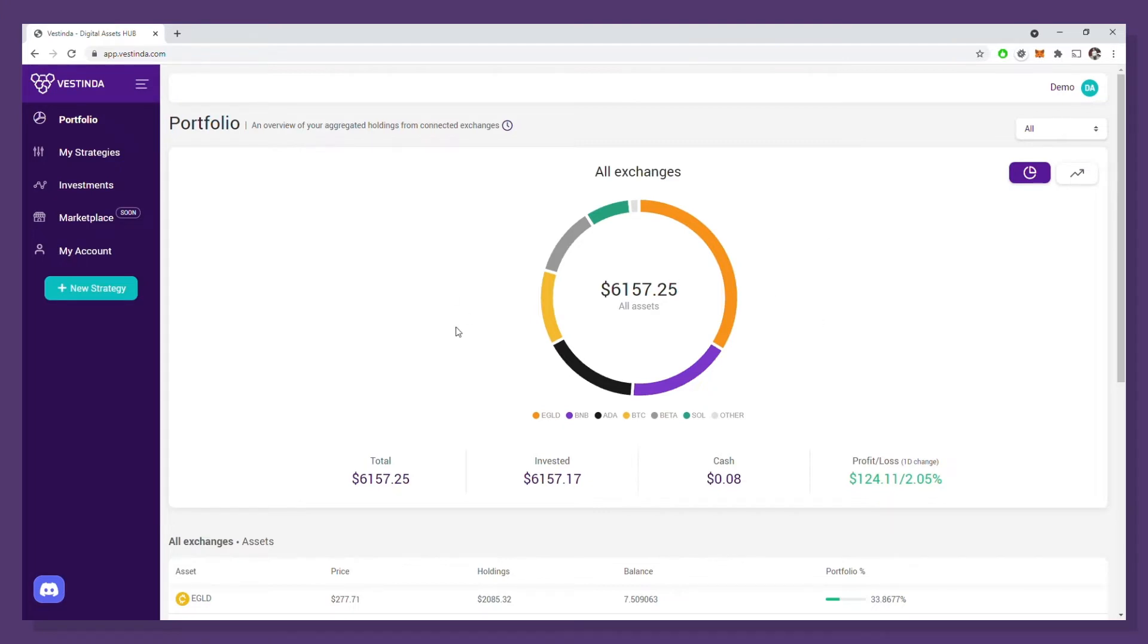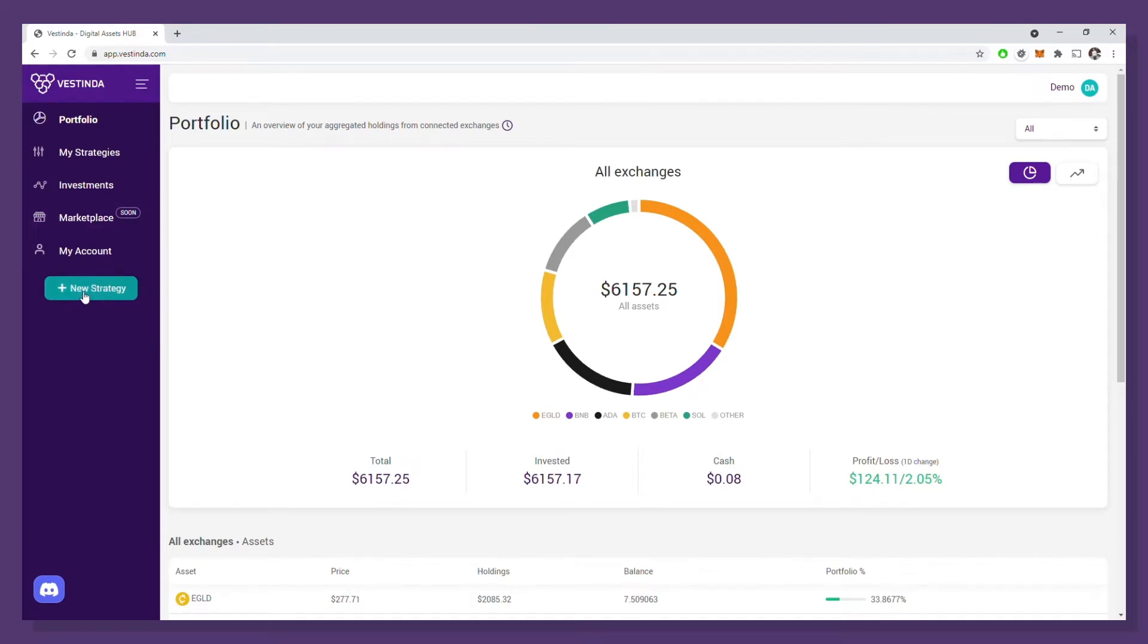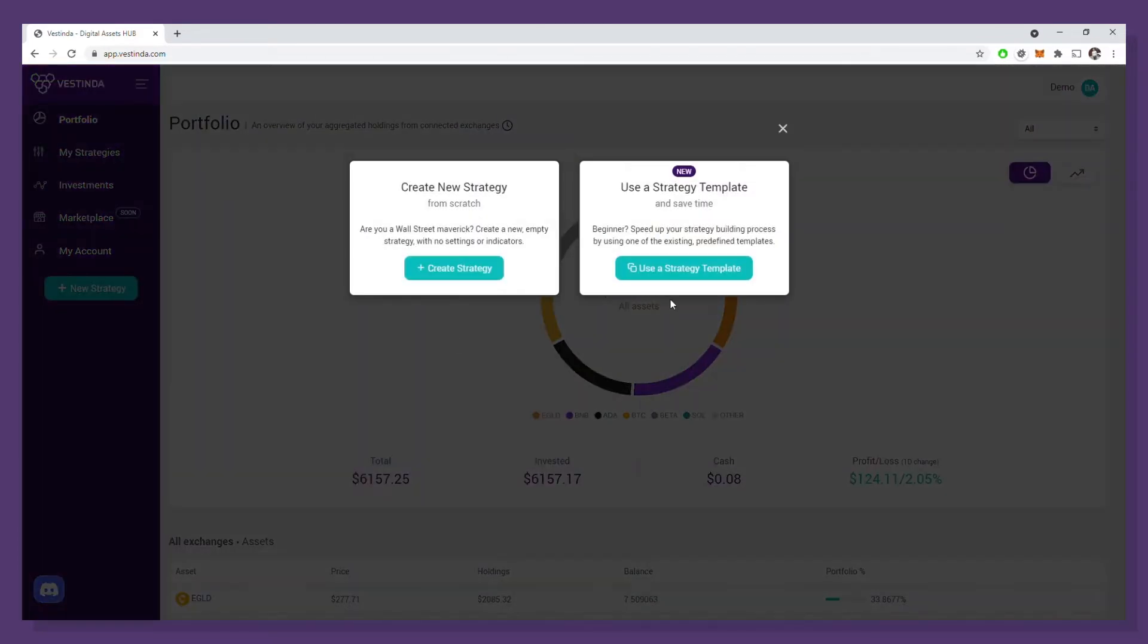Starting from my portfolio, I have the button to create a new strategy in the left menu. Once I click on it, two options will pop up.